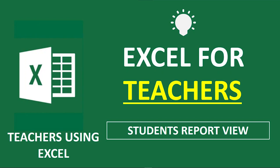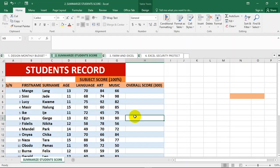Hello teachers, this is Microsoft Excel made easy for teachers. As a teacher, there are a whole lot of things you can use Microsoft Excel to do, and one of them is to summarize your students' records to have a visual perspective of how your students are performing overall in your class.